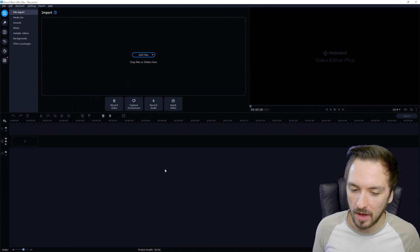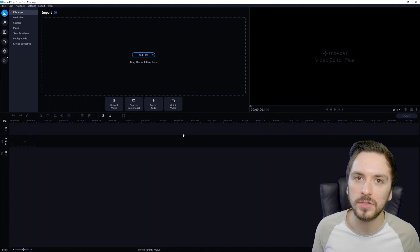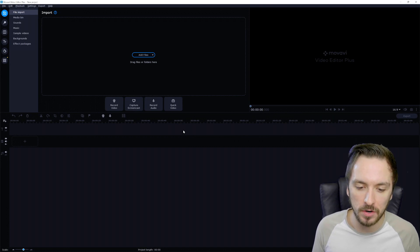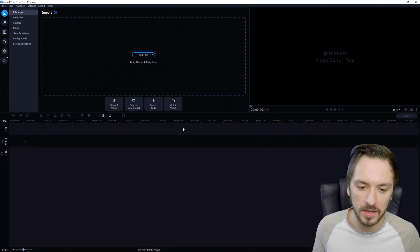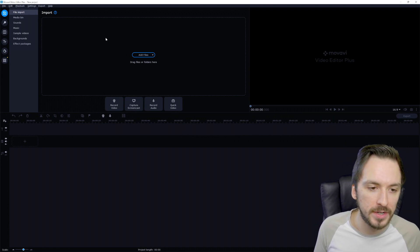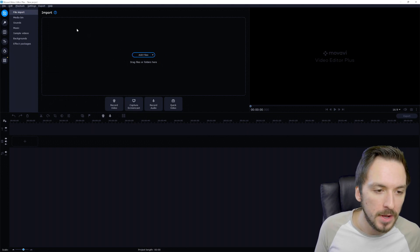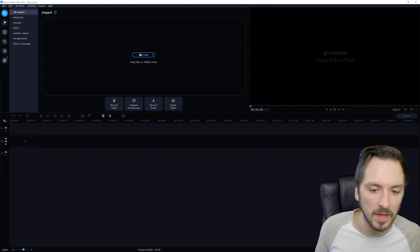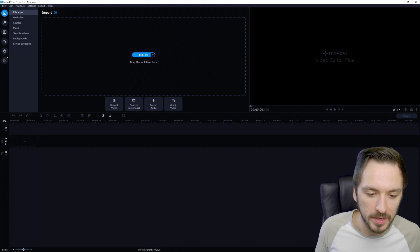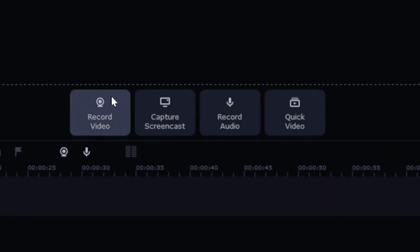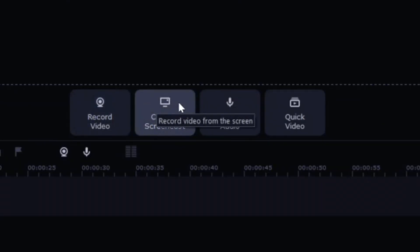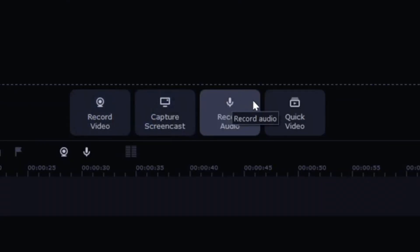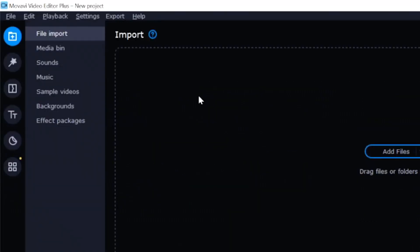On the bottom right here, we have our entire timeline where we can add in our tracks, our videos, our music, sound effects, or all our audio basically. On the left right here, we have our import button, meaning that we can drag in our files or select them right from here. We can record our video, we can capture a screencast, we can record audio, meaning that we can make a voiceover with your microphone right inside the program, or you can make a quick video, make your video in a few steps.